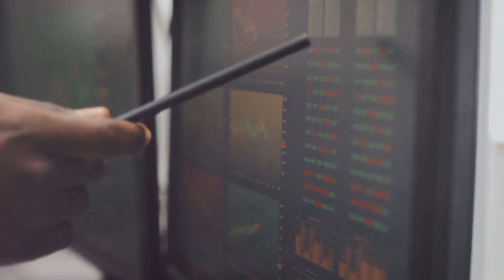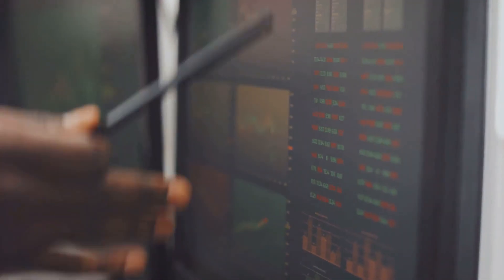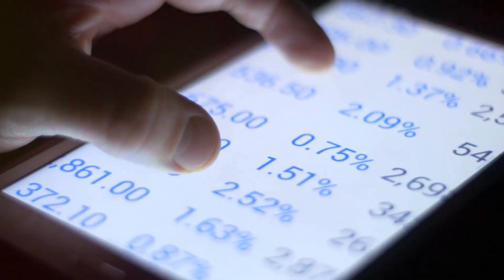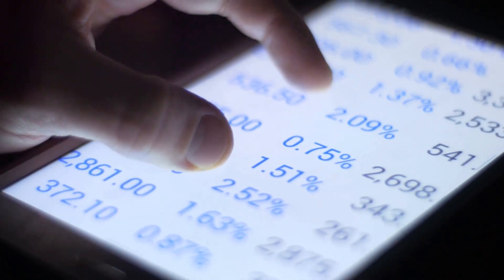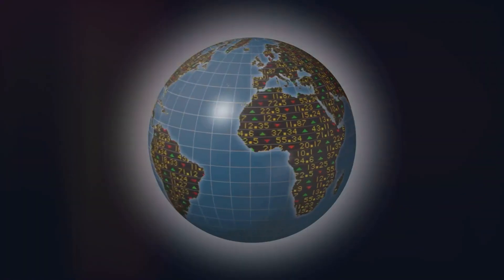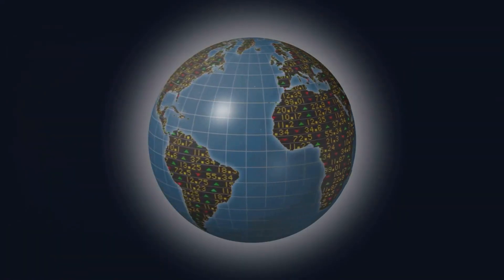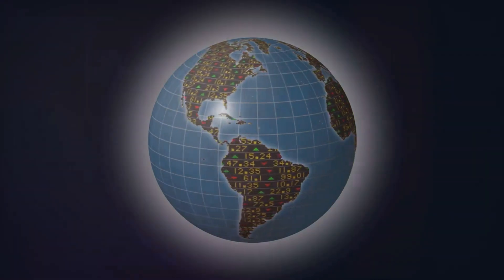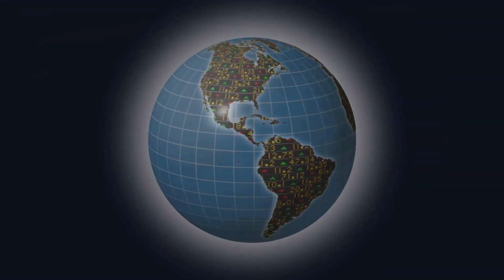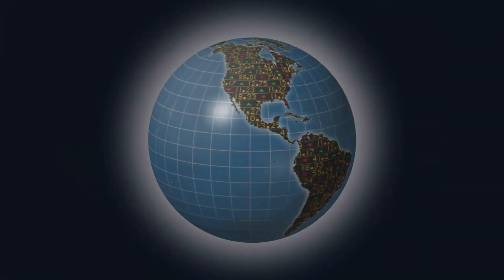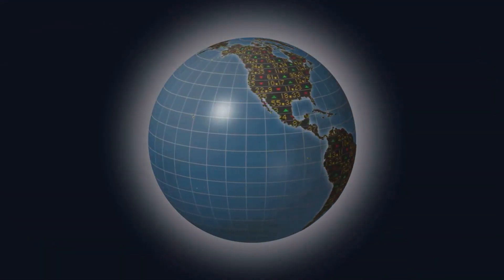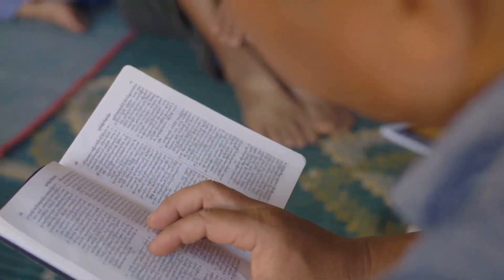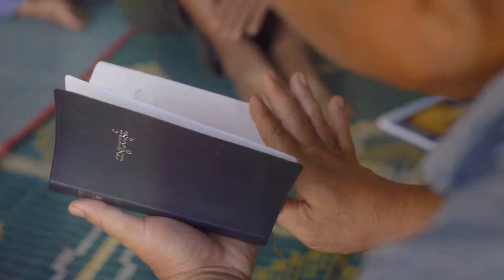So how do you thrive in such a market? Strategy number one, educate yourself. The more you know, the better prepared you are. Understand the factors that influence market movements like economic indicators, corporate earnings reports, and global events. Knowledge is power, folks.